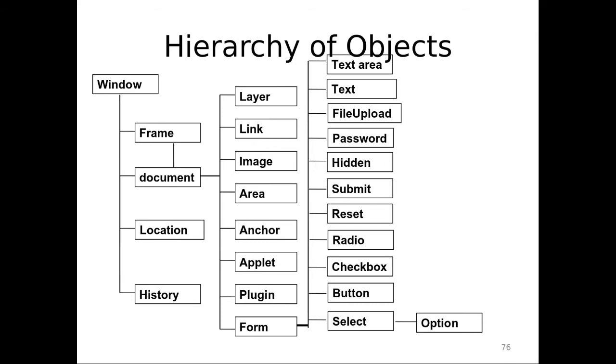I have a window. Window is nothing but whatever you have in front of you in the laptop is called window. The window may have a document and frame. They are interlinked. The document may have multiple frames. Let's not confuse it much now. I have a document. The document may have multiple frames. And then, I have a location. I have a history. All these are to be seen later. For now, let us just take document. The document will further have layer, link, image, area, anchor, applet, forms. I am going to take this forms right now.